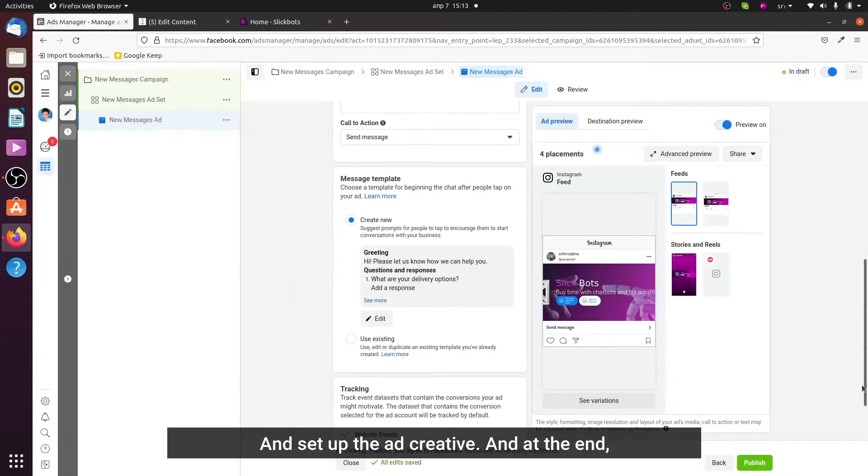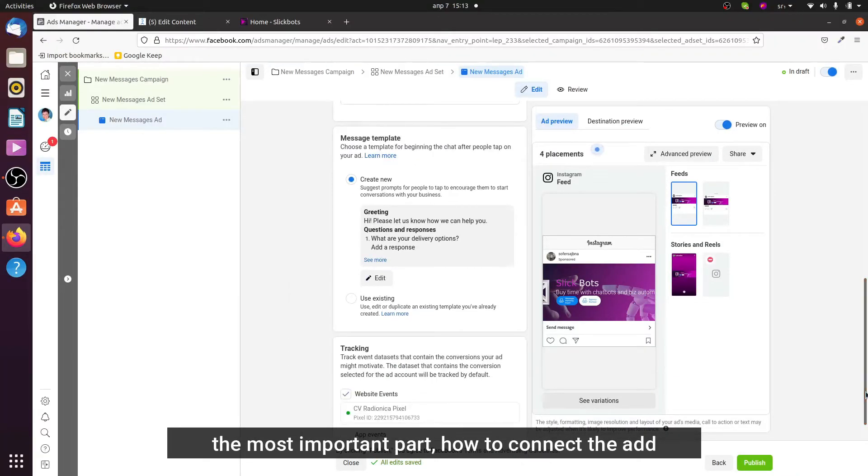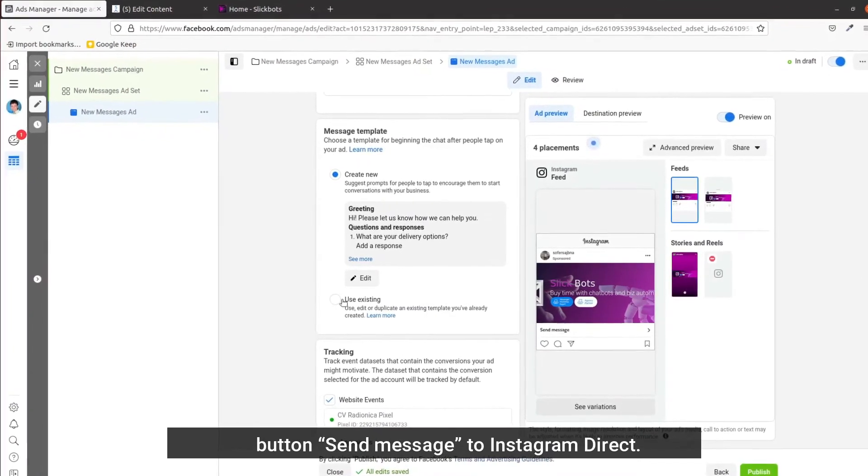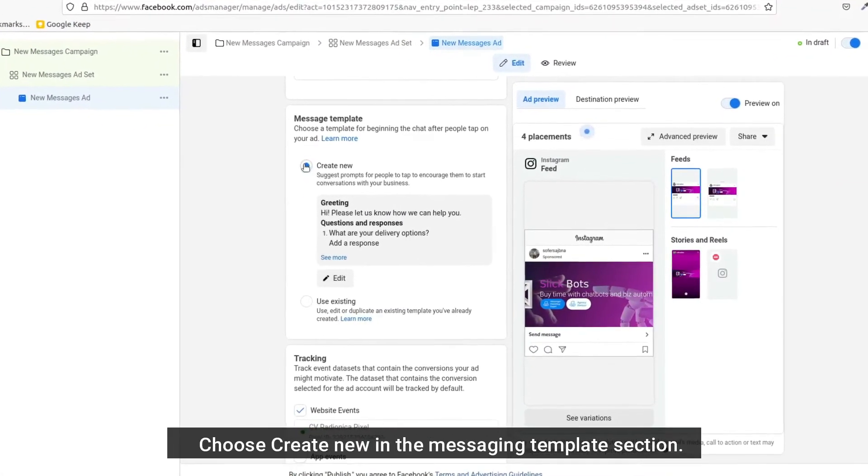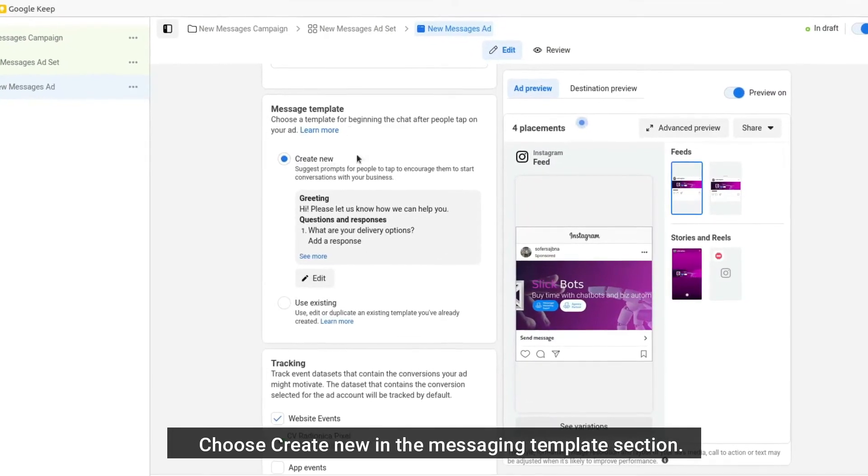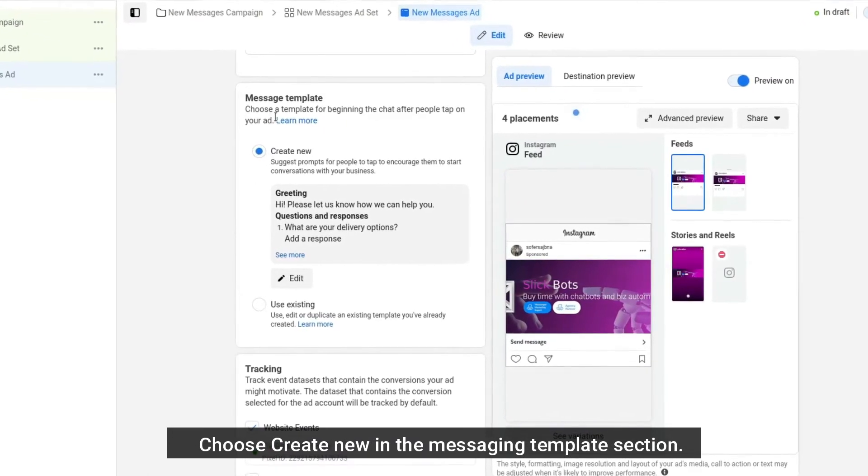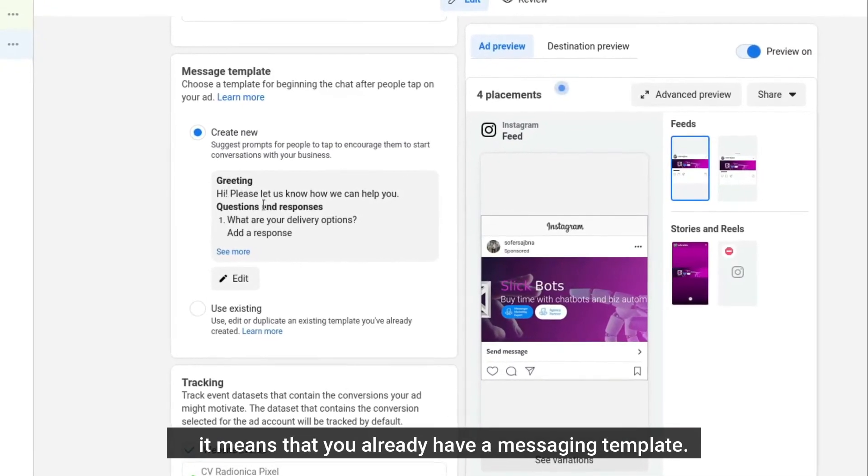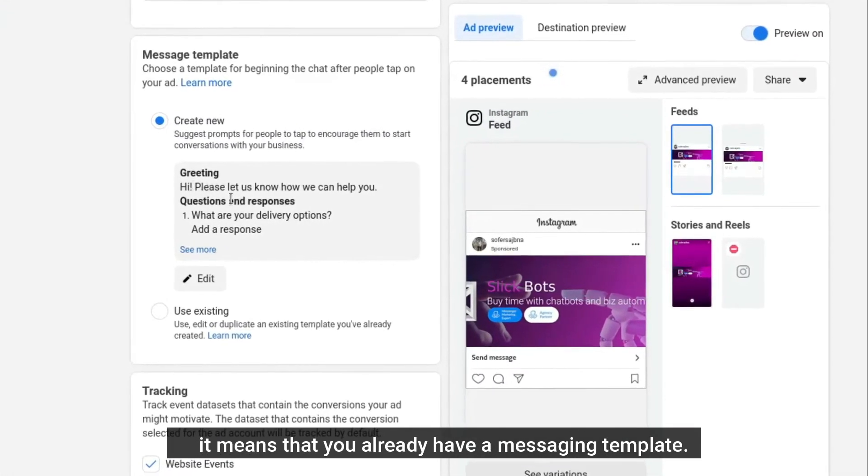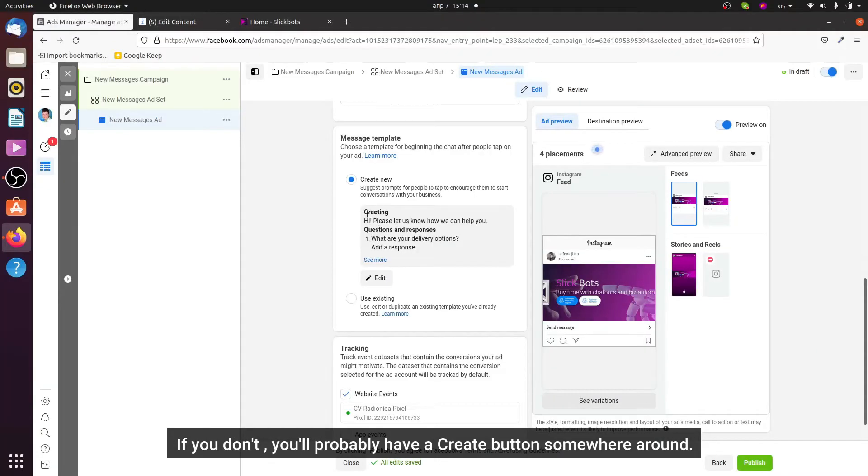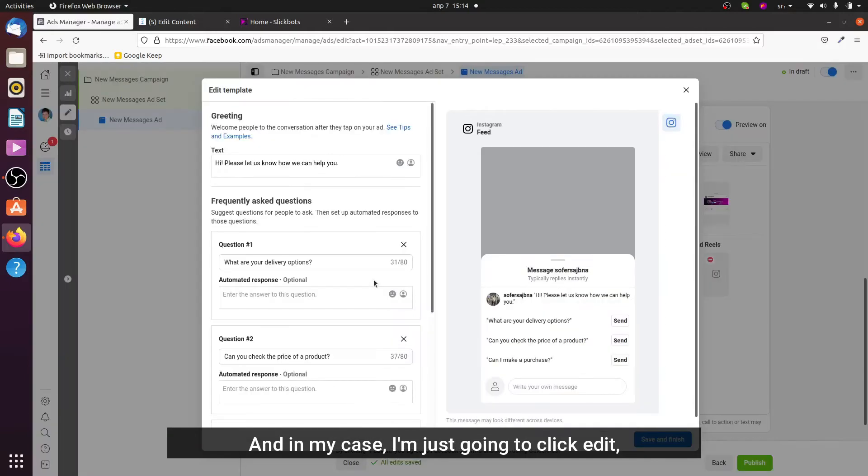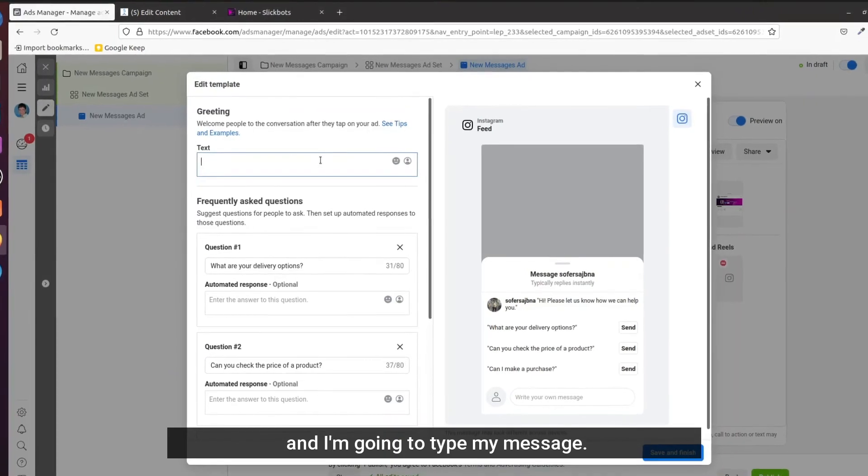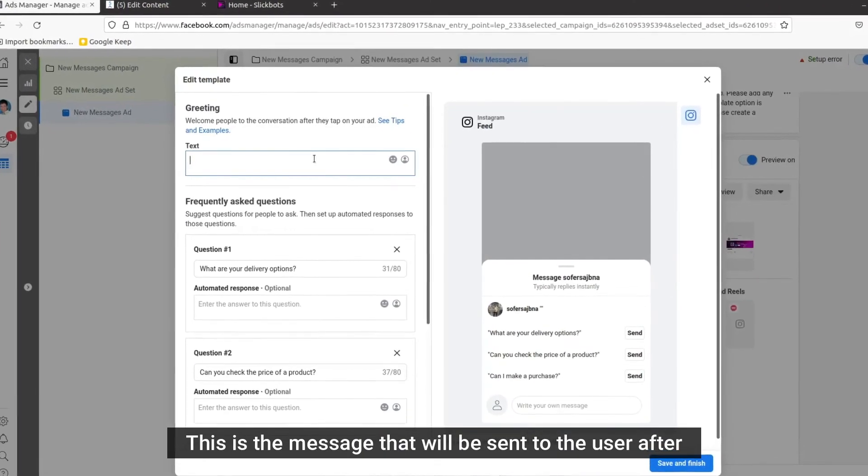And at the end, the most important part: how to connect the ad button send message to Instagram Direct. Choose create new in the messaging template section. If you already have a message here like me, it means that you already have a messaging template. If you don't, you probably have a create button somewhere around. In my case I'm just going to click edit and I'm going to type my message. This is the message that will be sent to the user after they click the ad from your Instagram account.